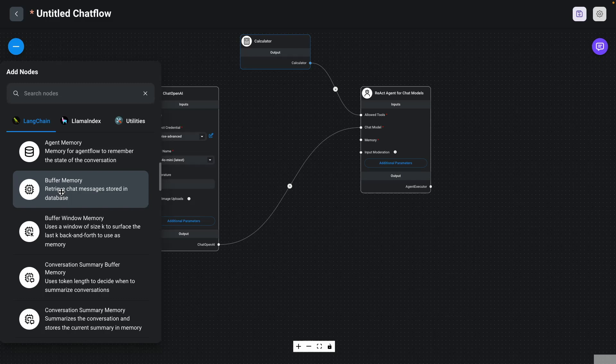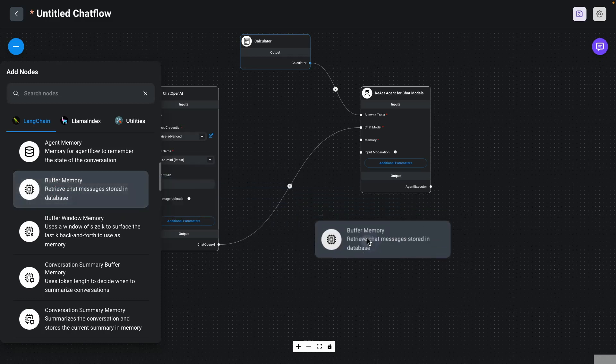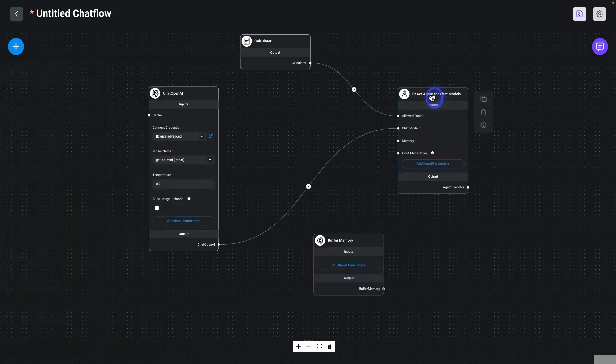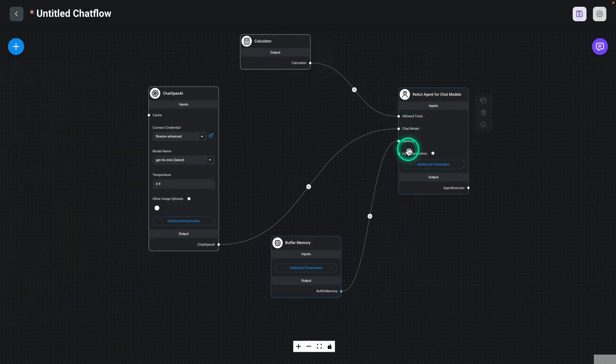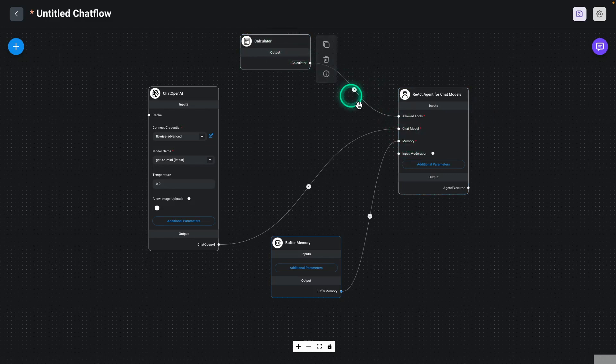So I'm just going to drag it here. And then I'm going to connect it right here. We have our memory component, our chat model, and our calculator. So that's it. We have developed a very basic React agent.